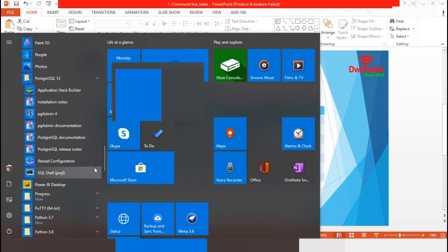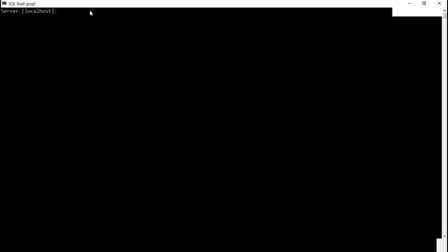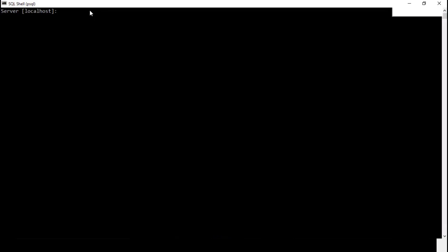For this session, we only work with SQL shell. We will keep default pressing enter for server, database, port and user name. In the password section, we have to provide the password.